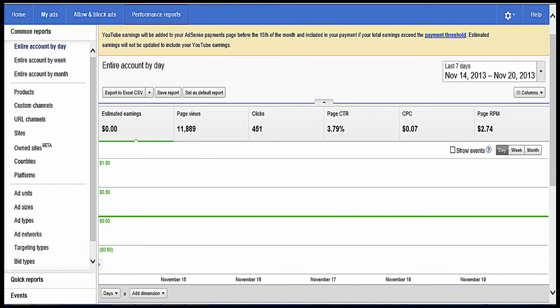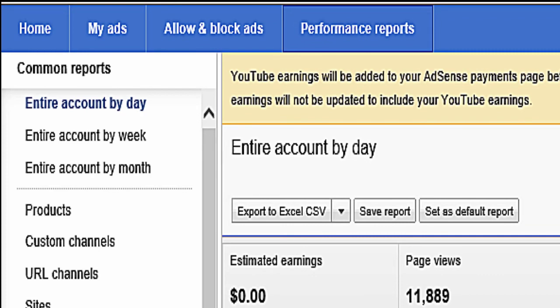So what you need to do on this page is you need to click the products button. That is on the left-hand side of the page. I'll start from home, common reports, entire account by day, entire account by week, entire account by month. There's your products button. Click on that.